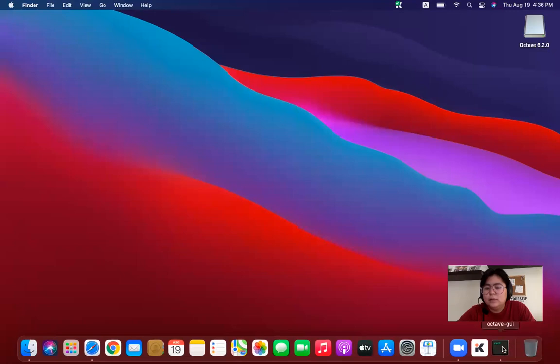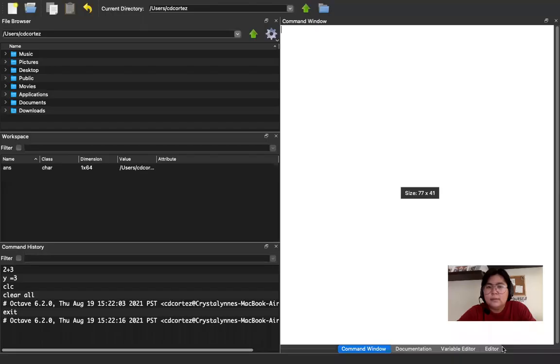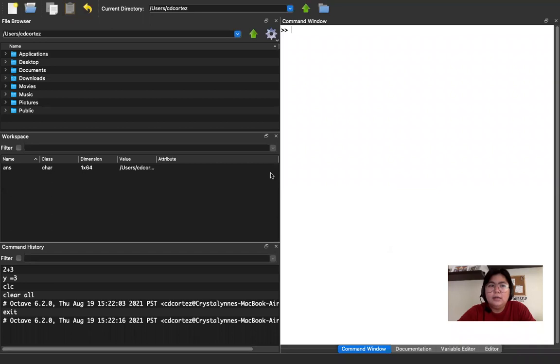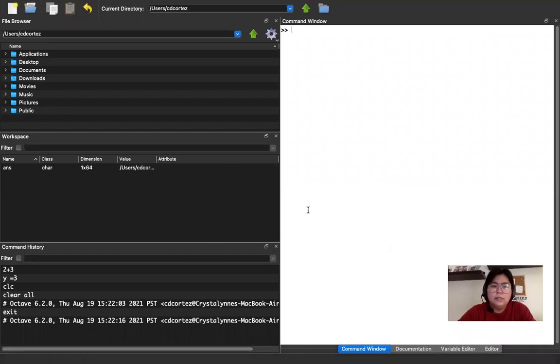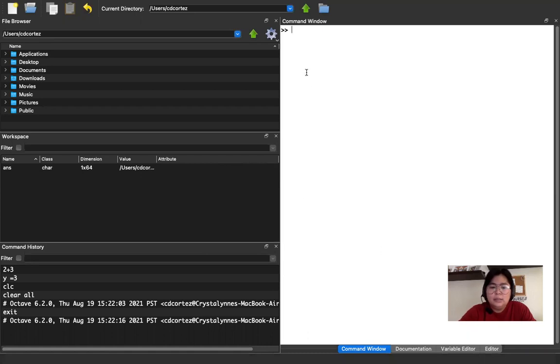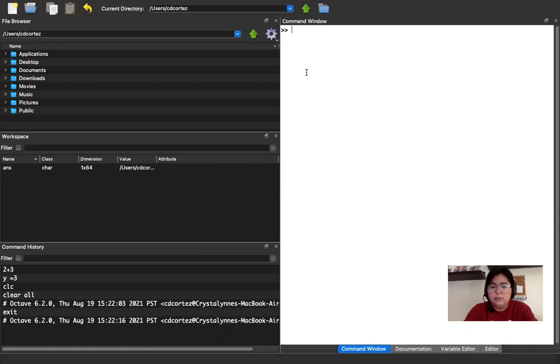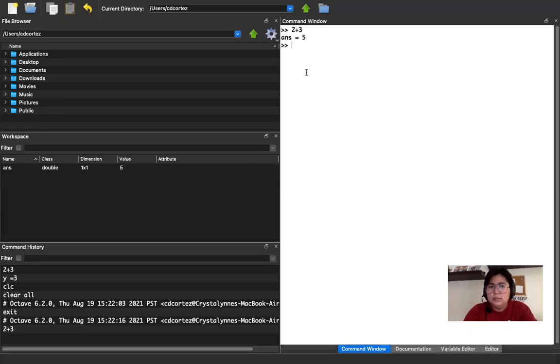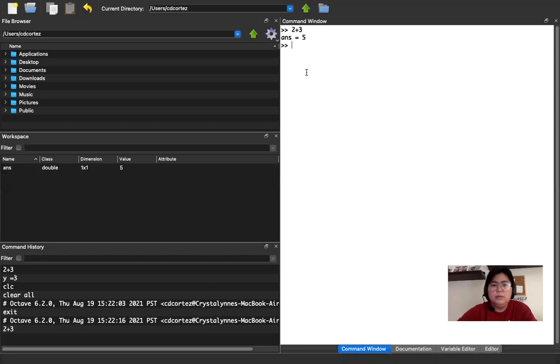So I have now the Octave GUI. There you go. So I can now start my computation. So let's say, for example, I want to compute for the sum of two and three. So two plus three. And then click on Enter. So that will be on another video.